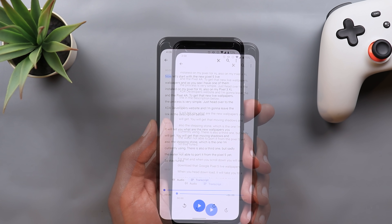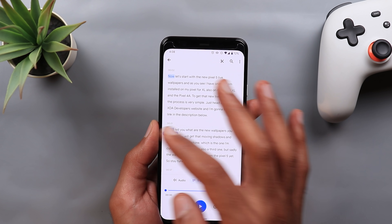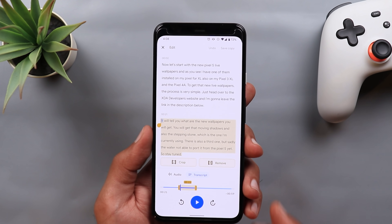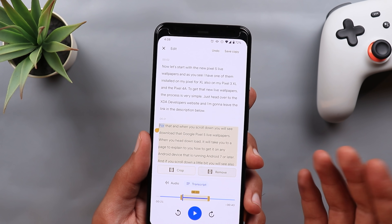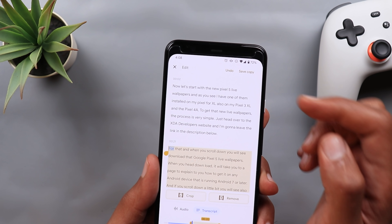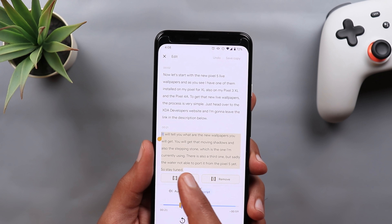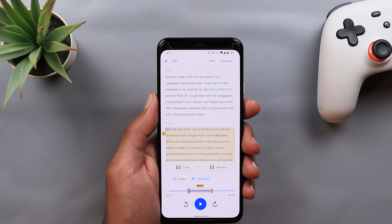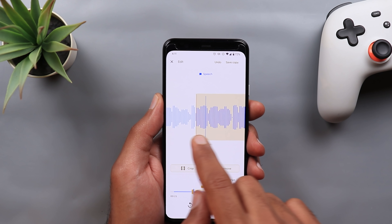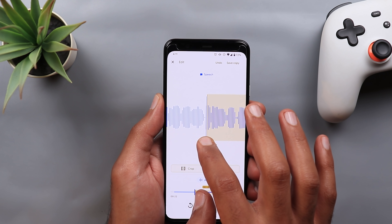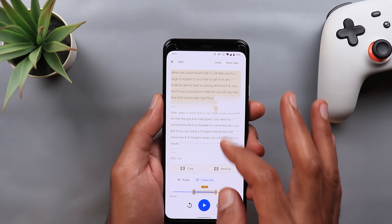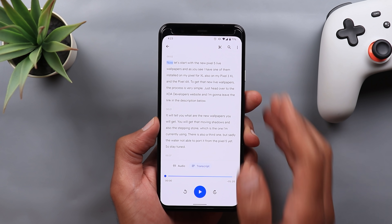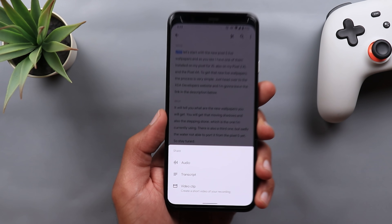Next are the new editing tools. When you highlight a certain part of your recording and tap the scissors icon at the top right corner, you get a new editing page with two options: Remove and Crop. Tapping Remove deletes that part of your recording. You can undo changes using the undo button at the top right. Tapping Crop removes everything else and keeps only the highlighted text. This also works under the Audio tab — you can drag the trimmer anywhere and crop from there, and it will reflect in the Transcript tab as well.